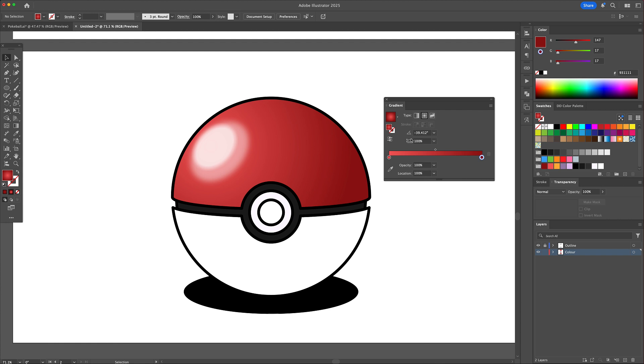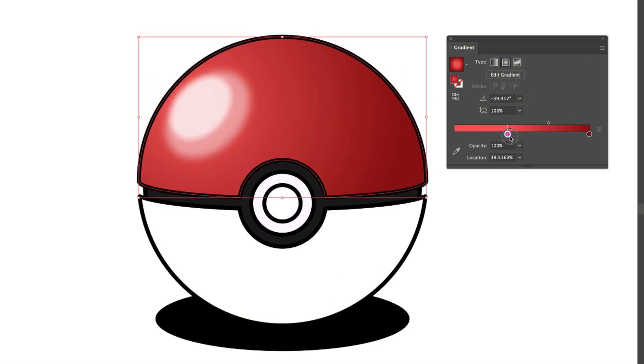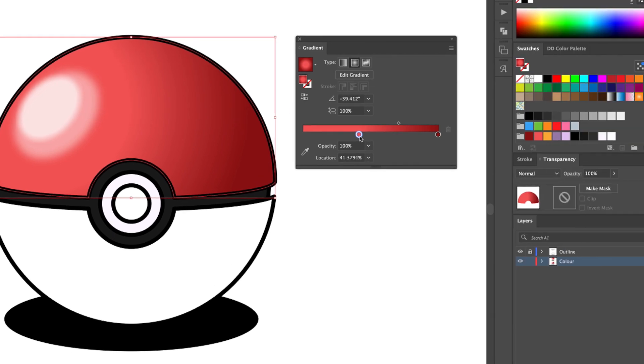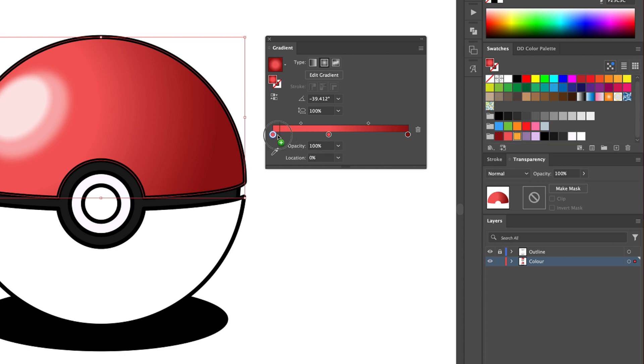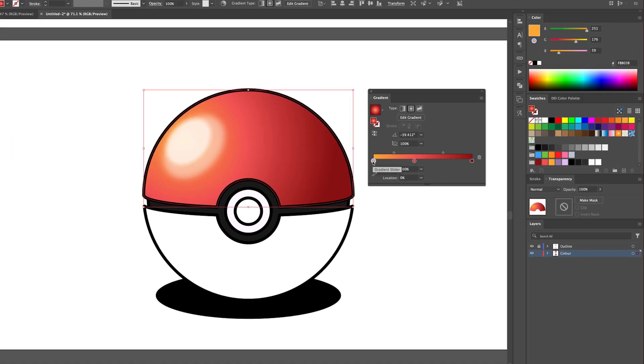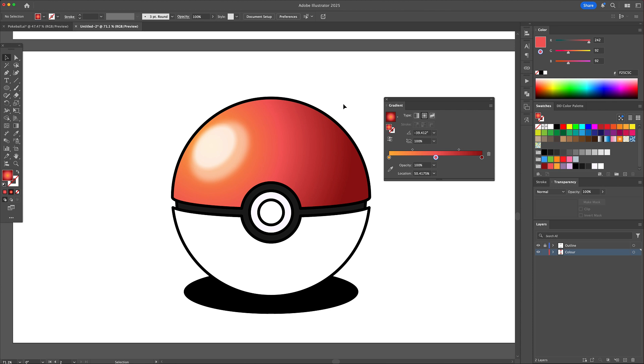But I will also add a light orange color to make the ball look even better. Click on the gradient line and it will automatically add a color. Go to the swatches panel and drag an orange color to it. Adjust this to make the top of the ball's gradient smooth and rounded.